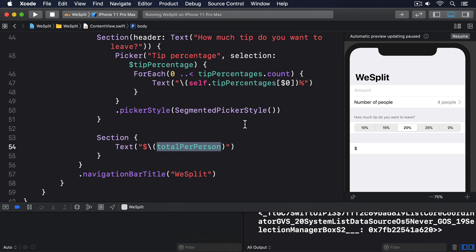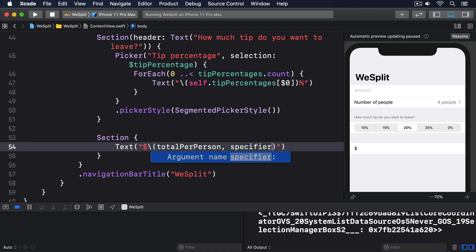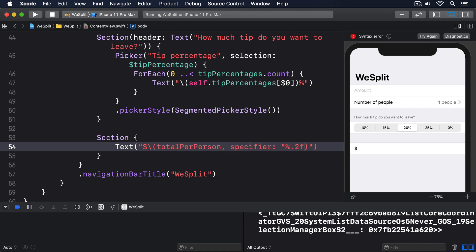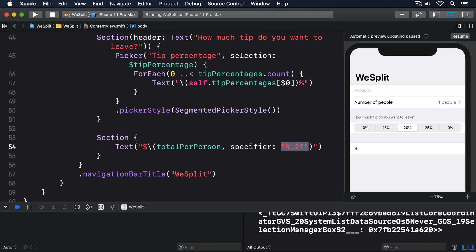Anyway, we want the total amount per person to use our new format specifier, so please modify the total text view to this. Total per person, comma, specifier, %.2f. Now we're on the project for the last time.